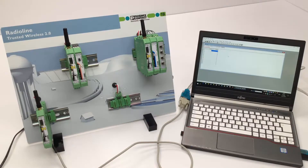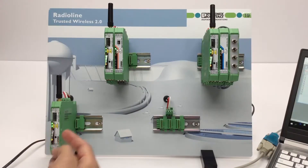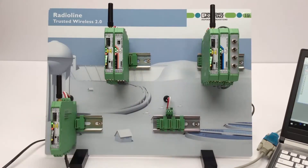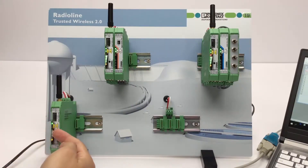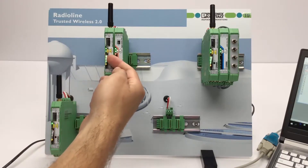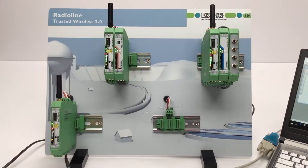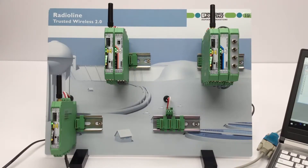As soon as the demo setup is supplied with power, the radio connection will automatically build up within a few seconds. The red ARR LED on the radio module flashes until the respective I/O modules have been addressed via Modbus communication. The flashing ARR LED results from a watchdog contained in the radio master. This watchdog monitors the Modbus communication and is triggered with each correctly received Modbus telegram. The watchdog timeout can be set between 200 milliseconds and 65 seconds.